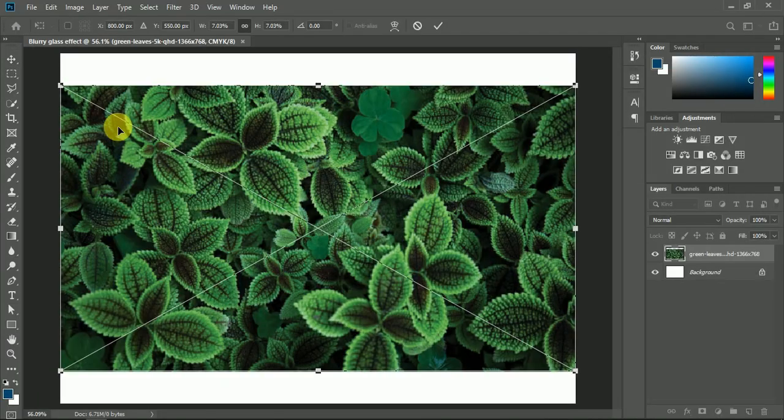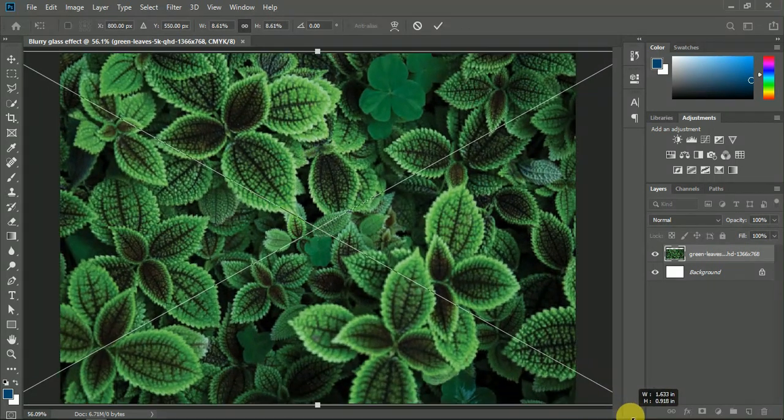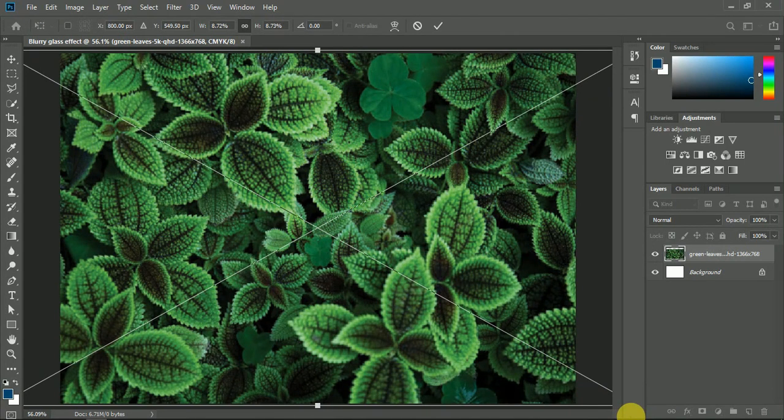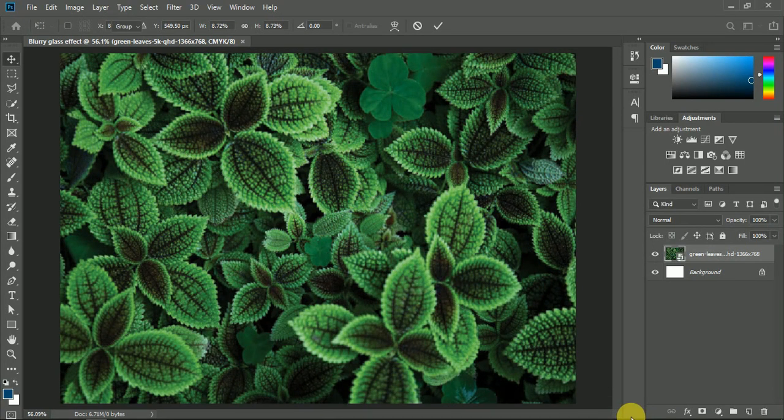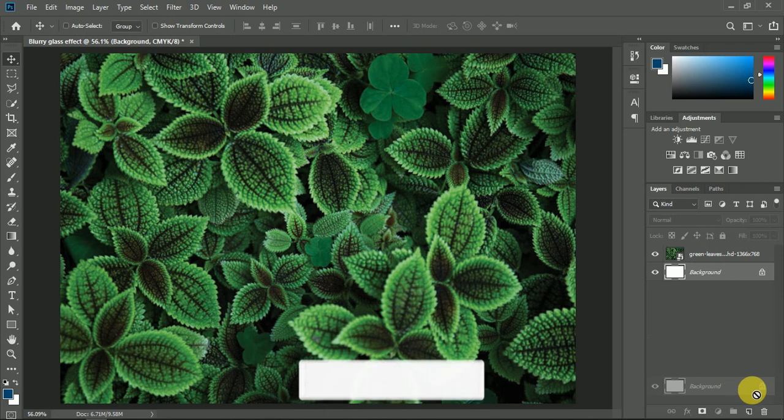Resize your image to your document size. Now delete the background layer.